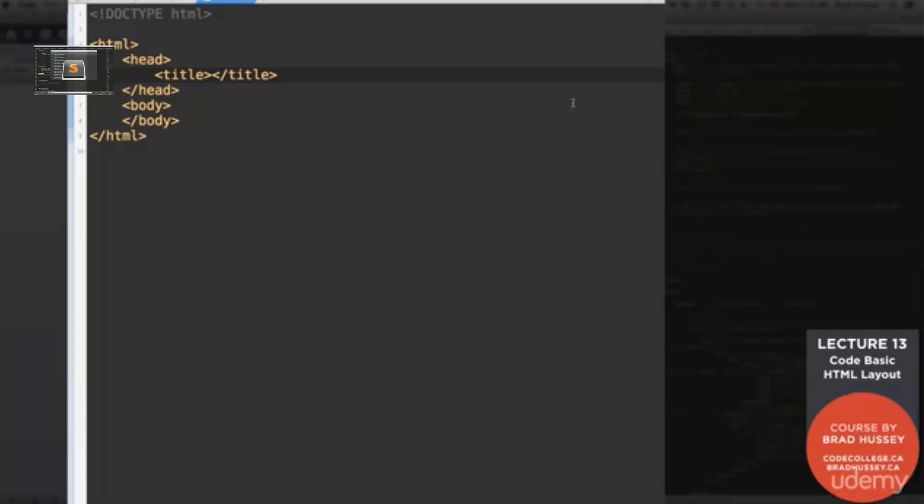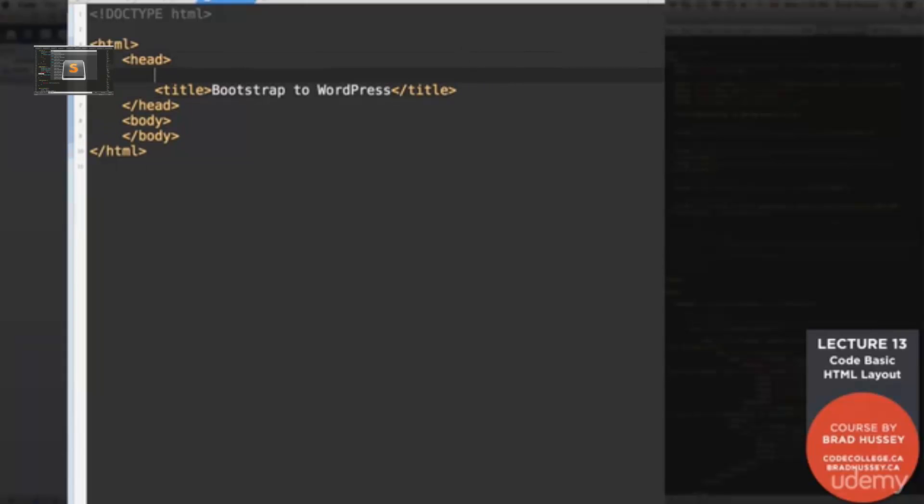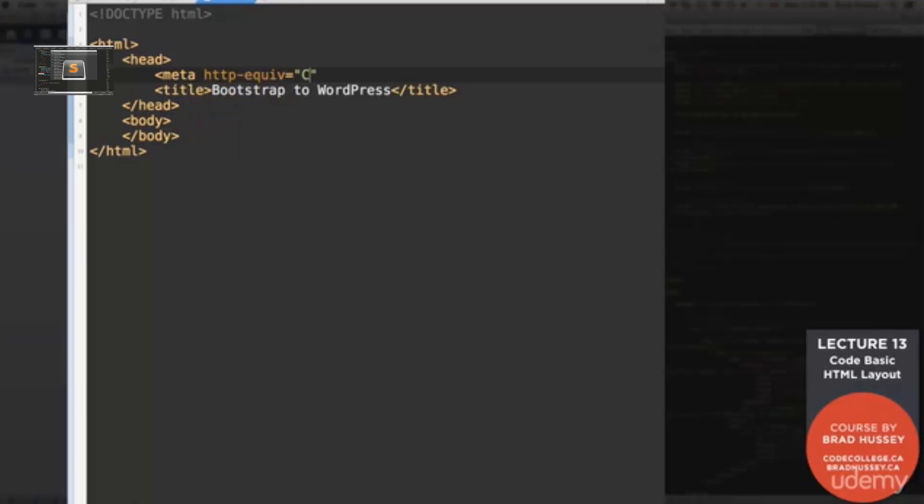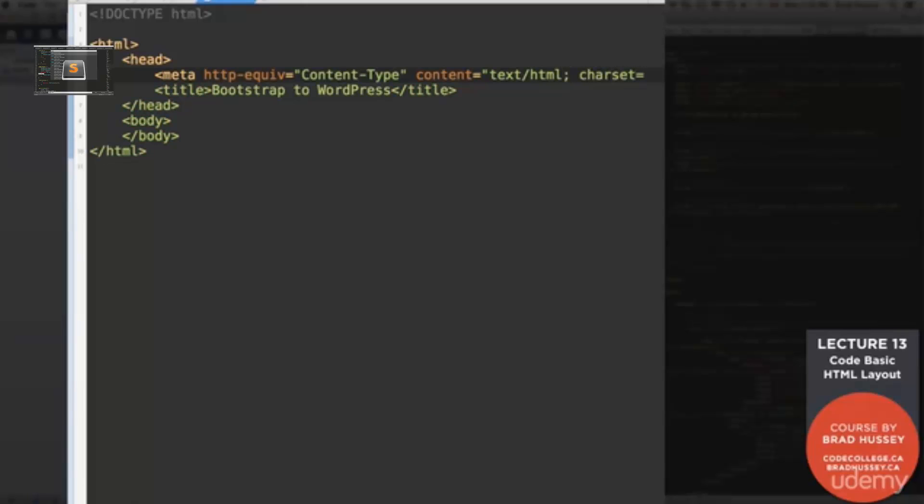Right here, let's just write out Bootstrap to WordPress in our title. And also within our head, we're just going to add a few meta tags and things like that because we're going to be utilizing them once we turn this into a WordPress site. Okay. So let's just add them up here at the very top. Meta HTTP-equiv equals content-type and then content text HTML charset equals UTF-8.